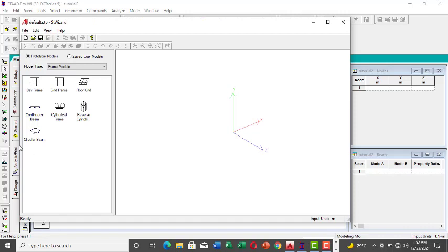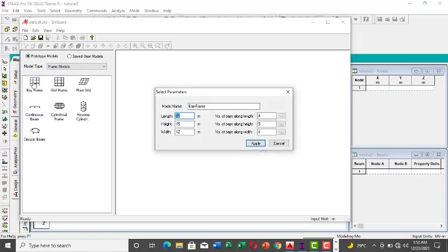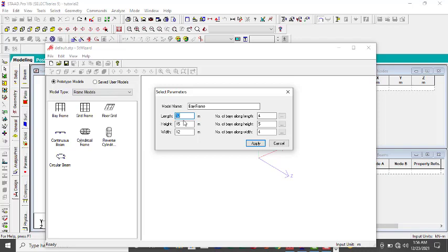There are some models already available. You can pick based on what you need — if it is a beam, pick this; if it is a grid frame, click on the B-frame. Let's say the length is 7500 — I want to split this 7500 in three places to have three panels. For height, let's say I have three floors and each floor is three meters, so that would be nine meters altogether.